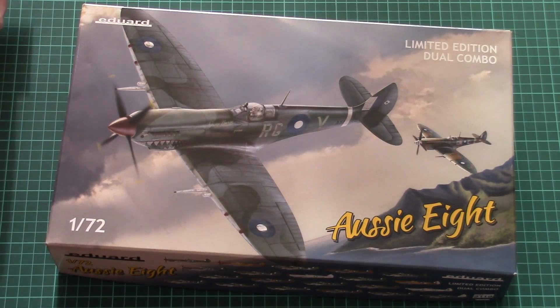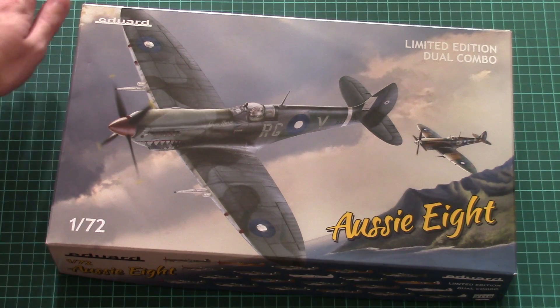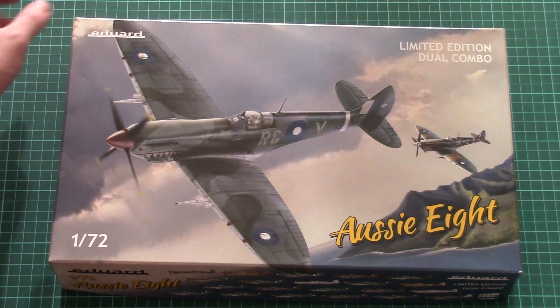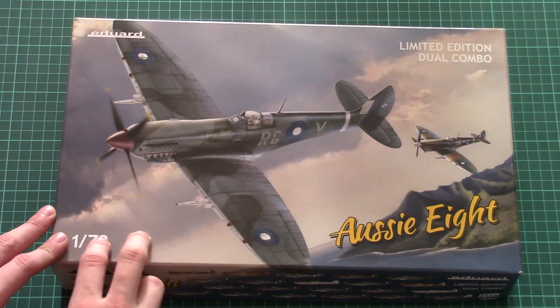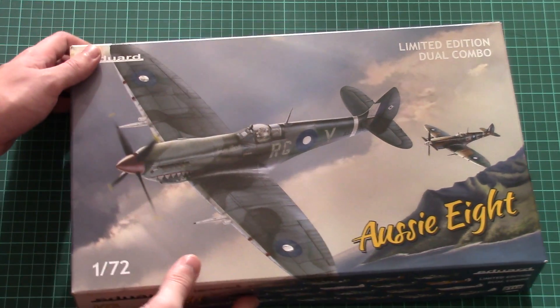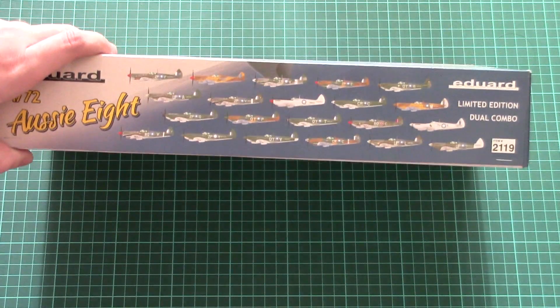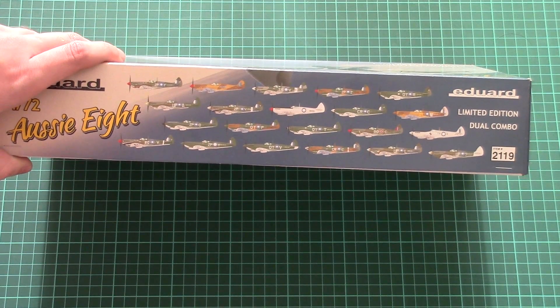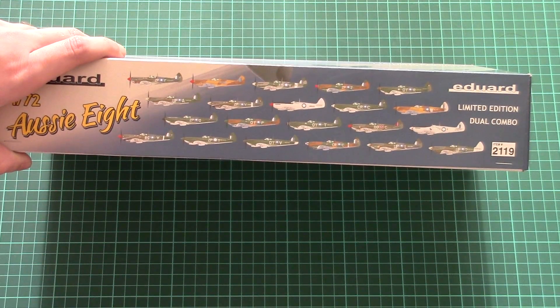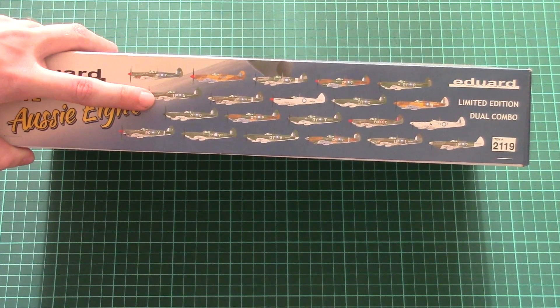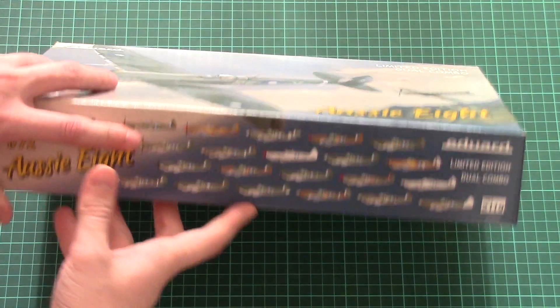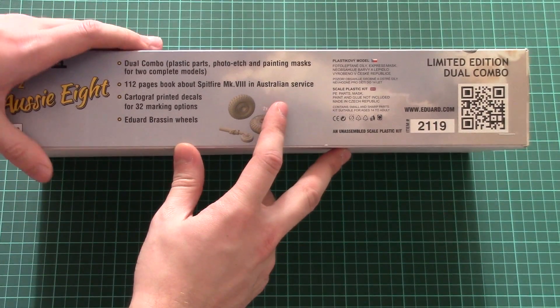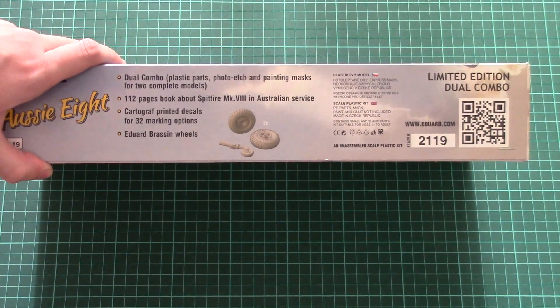The box size is quite typical for Eduard. Here you can see a comparison with my hand. We have this beautiful box art on the front. On the side, we have all marking options included in this kit. As you can see, there are plenty of them - quite an impressive amount. Don't forget you'll be able to build two of them, which is also a nice bonus.